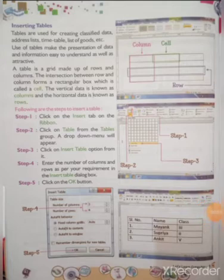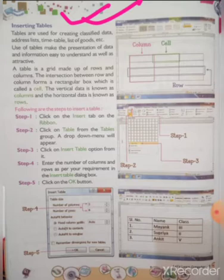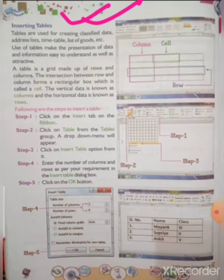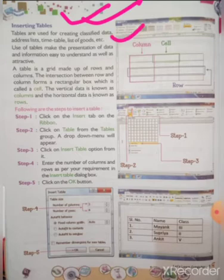Now: Inserting Tables. This is very important. Tables are required for making mark sheets, or any column-based data in mathematics. Tables are used for creating classified data, address lists, timetables, lists of goods, etc. Tables are also accessed from the Insert tab. The use of tables makes the presentation of data and information easy to understand — when you write in tabular form, data is easily identifiable.